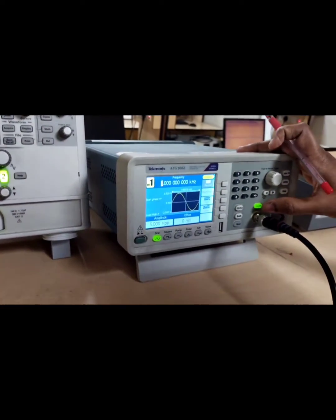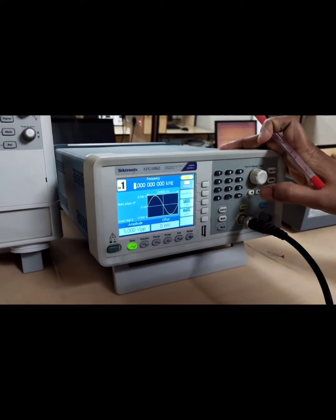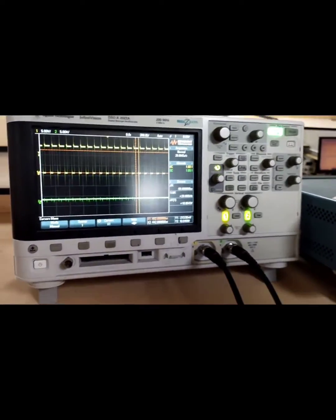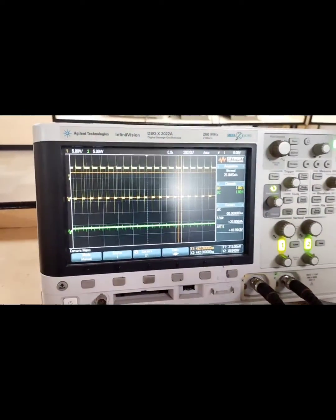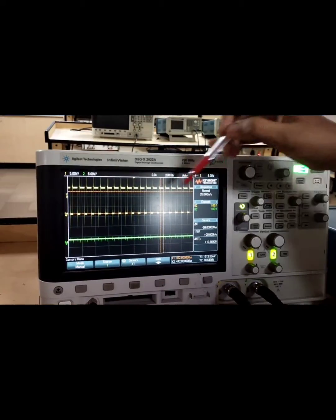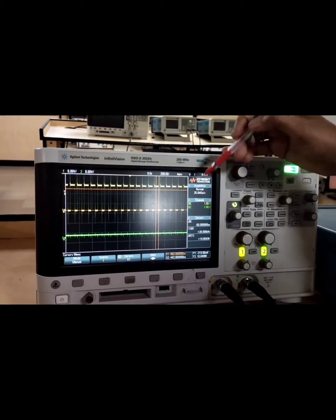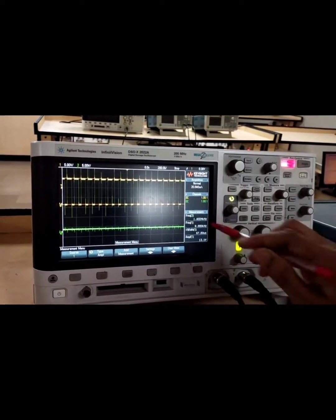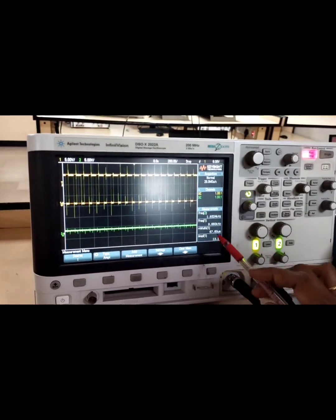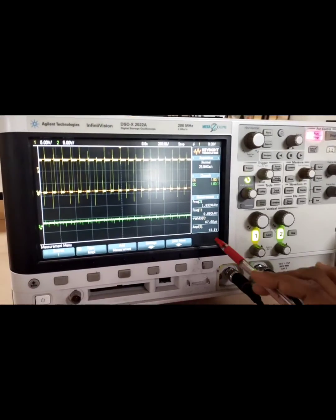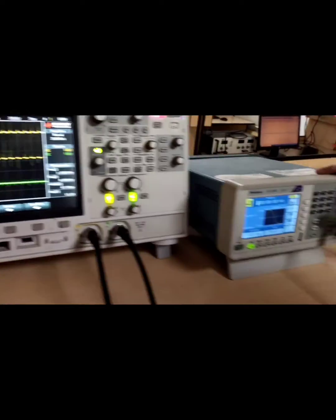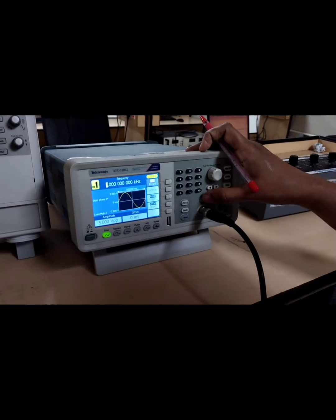Currently, I am disabling the message signal. Let us observe the carrier signal because the 555 timer is generating a carrier signal. The carrier signal is generated by the 555 timer without applying the message signal. The frequency of the carrier signal observed is nearly 10 kilohertz and the amplitude is around 13.1 volts.